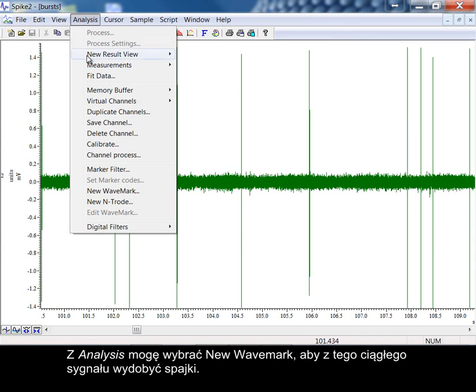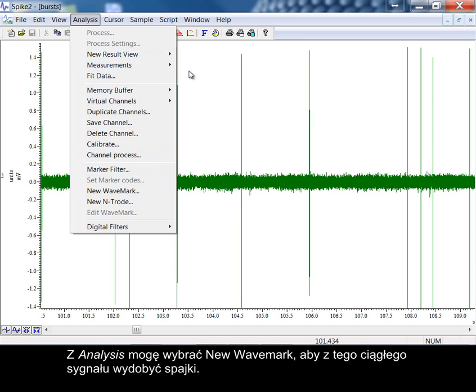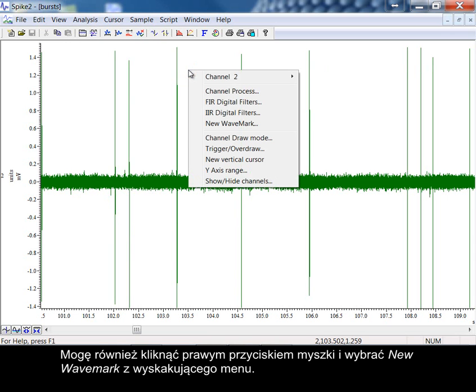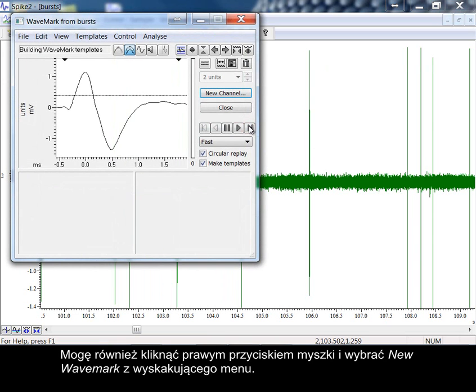From analysis, I can choose New Wave Mark to extract spikes from this continuous waveform. I can also right-click on the data and choose New Wave Mark from the pop-up.